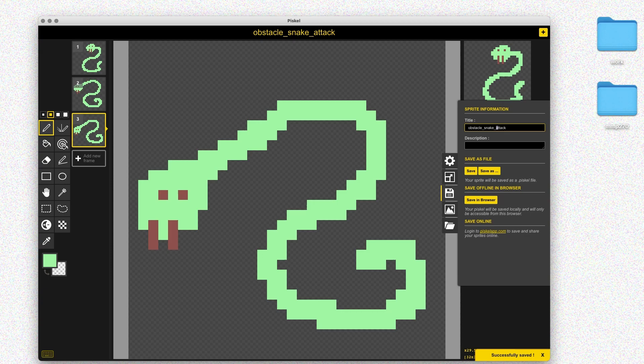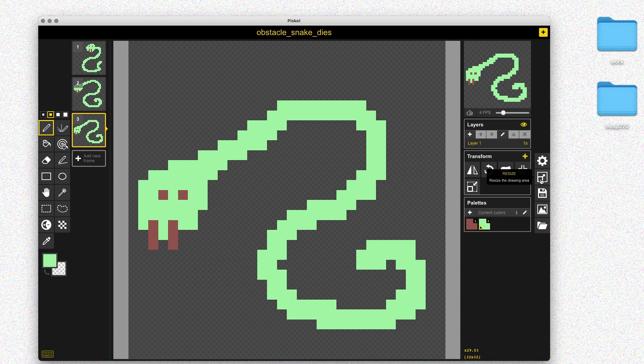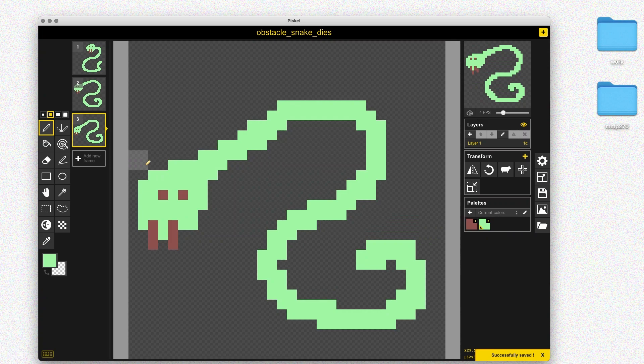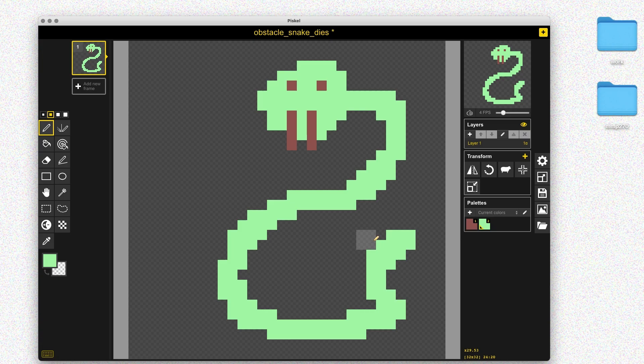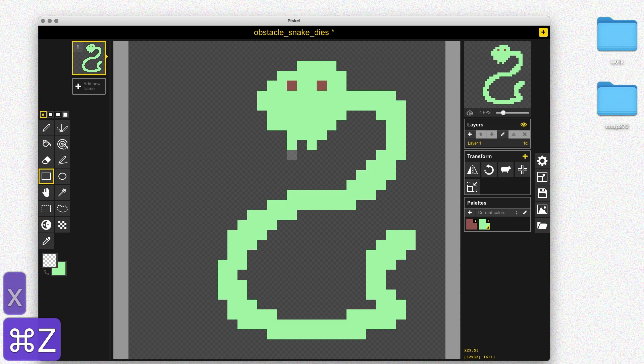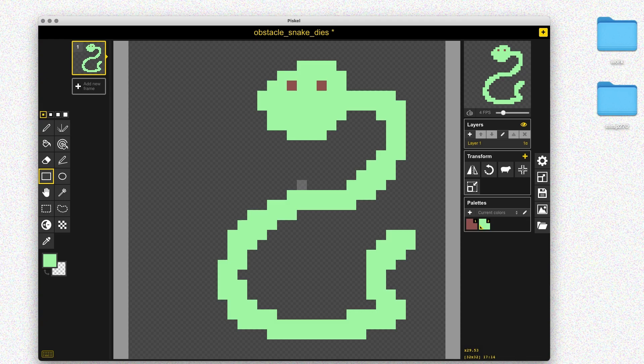The last animation I want to add is the dies animation. I'll change the name to obstacle_snake_dies and save that as a new file. I'll go back to the first frame, kind of reset it, and start working on the dies animation. I'm going to do something really simple — just kind of squish the snake down — so it'll just be a few frames that play before the snake is removed from the scene altogether. Once I've got that first frame reset with just the eyes, I'll trace over it for the next frame and squish the snake down a little bit.